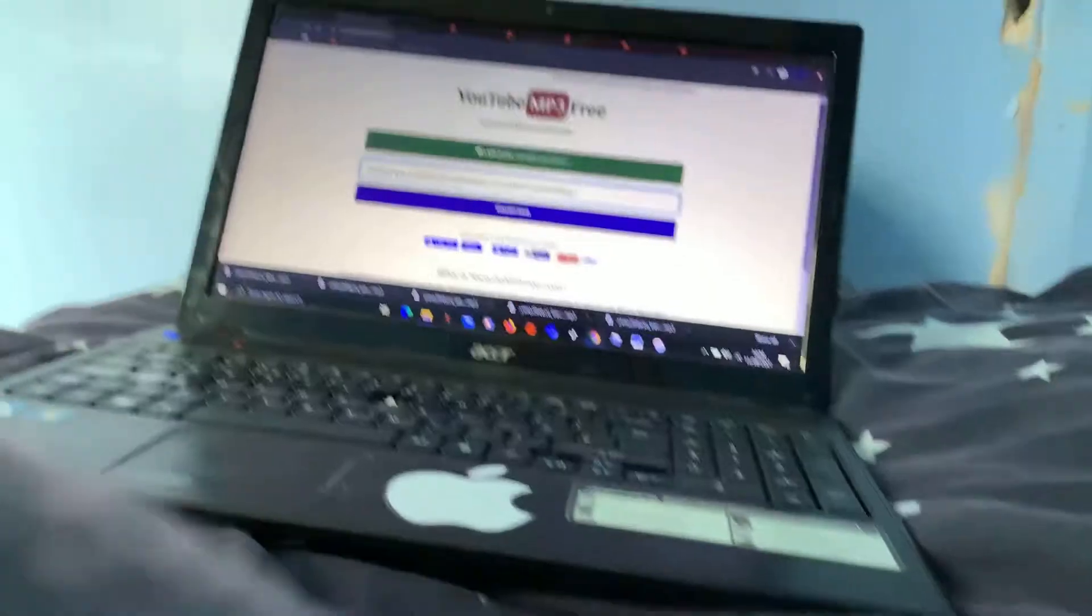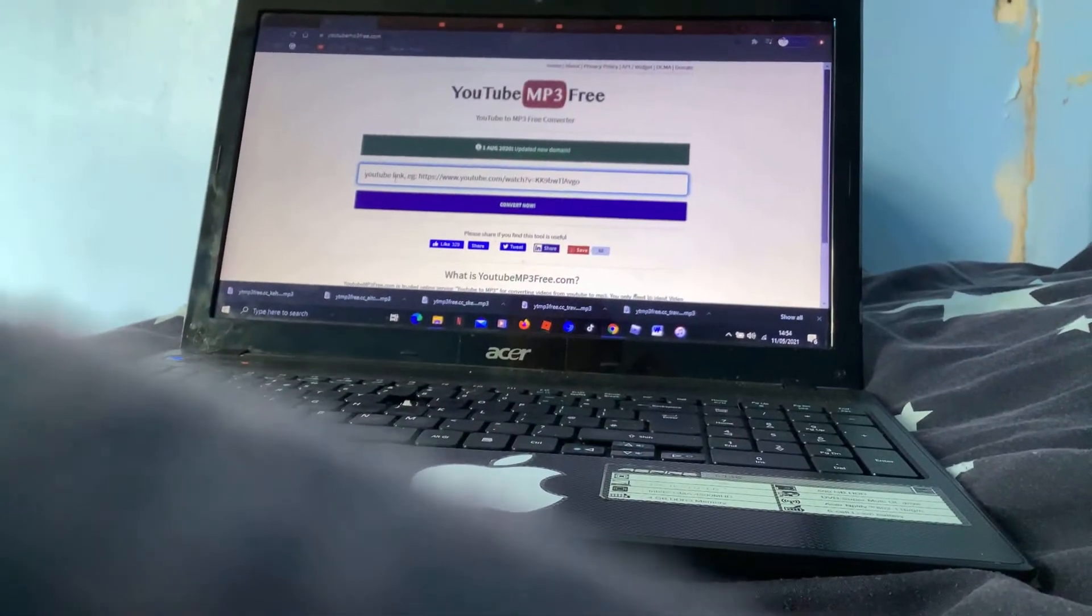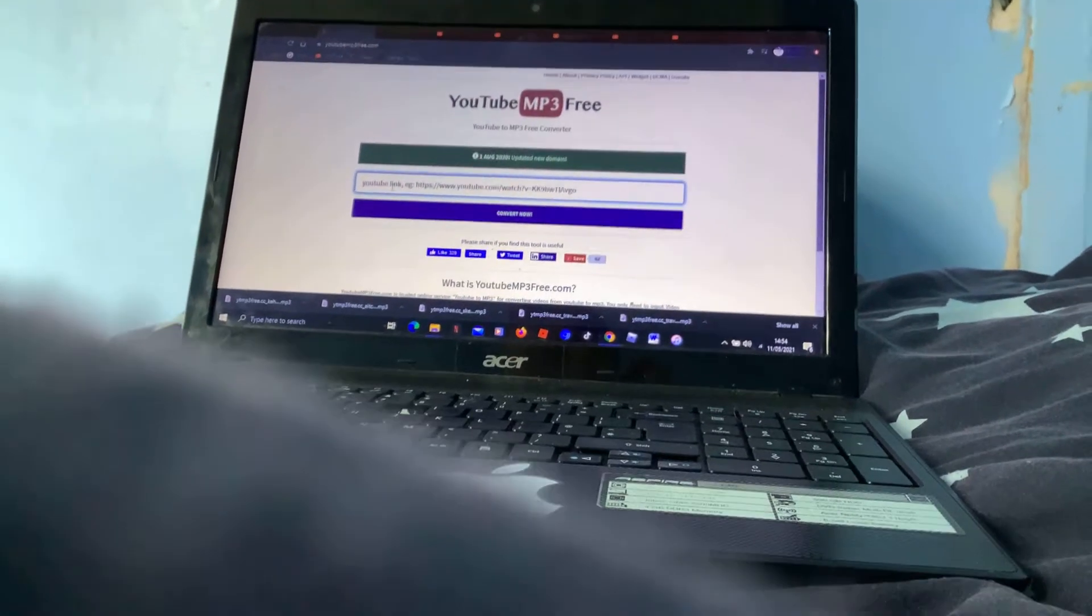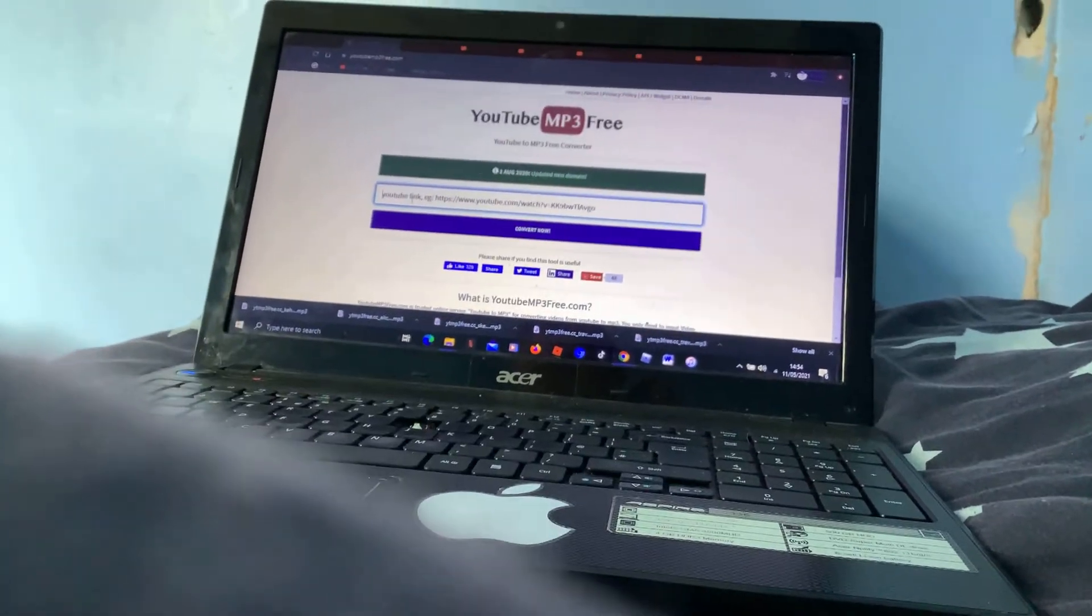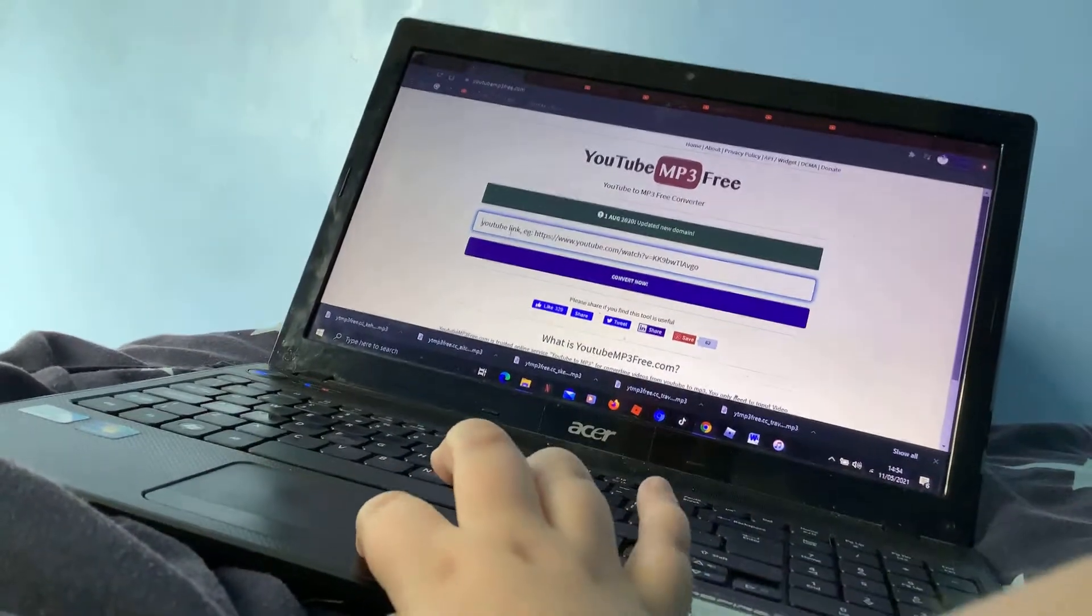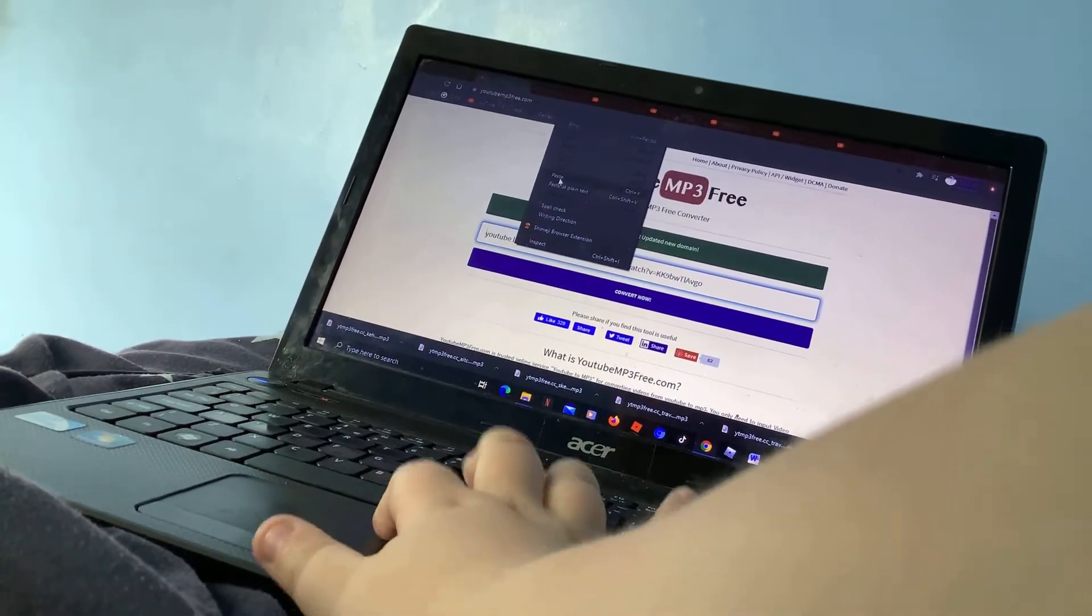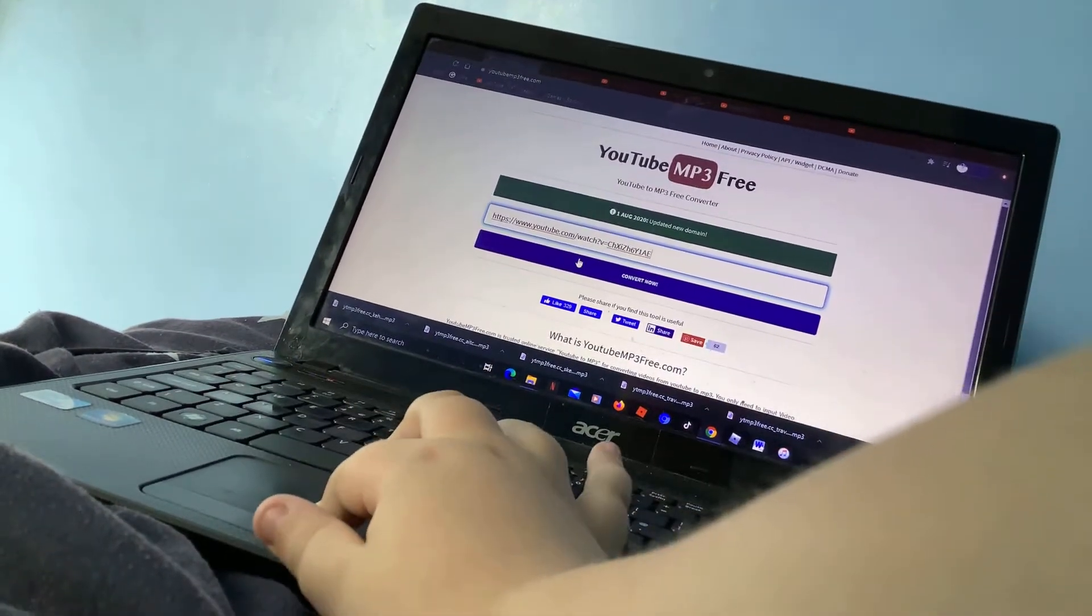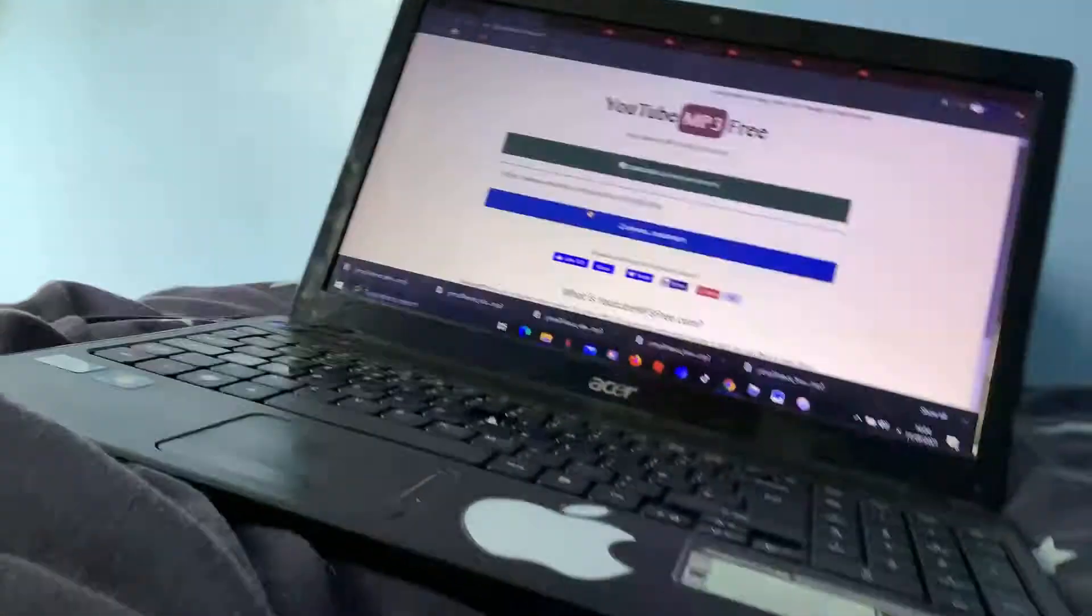The website I'm on is youtubemp3.com/en. So what we need to do is paste the link onto here, paste, and we press convert now.